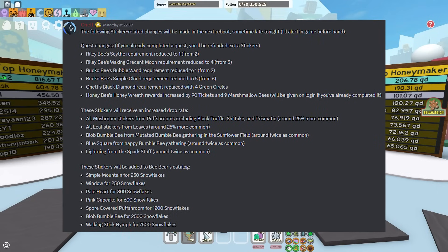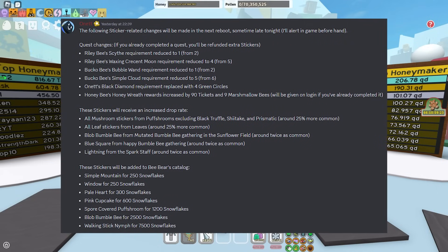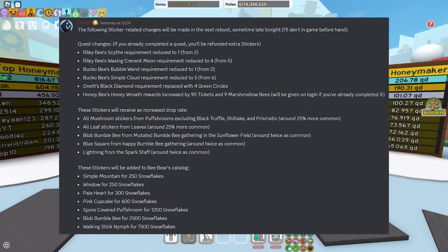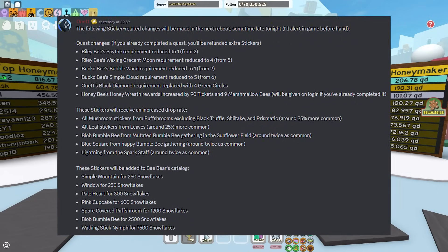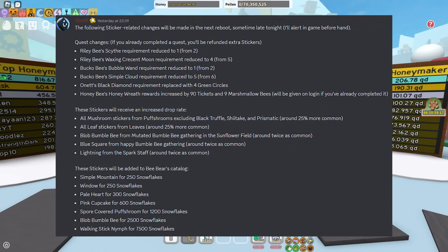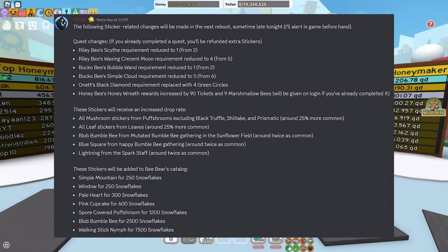Here is what Onnit said about it though. Quest changes - if you already completed the quest, you'll be refunded extra stickers.